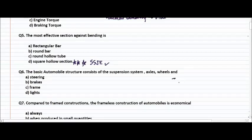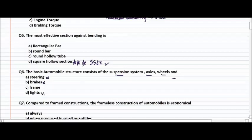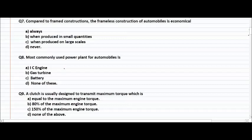Question number six: the basic automobile structure consists of a suspension system, axles, wheels, and what? Keep in mind that if frame is present in the automobile structure along with suspension, axles, and wheels, it will include steering, brakes, and lights. So frame is the right answer.